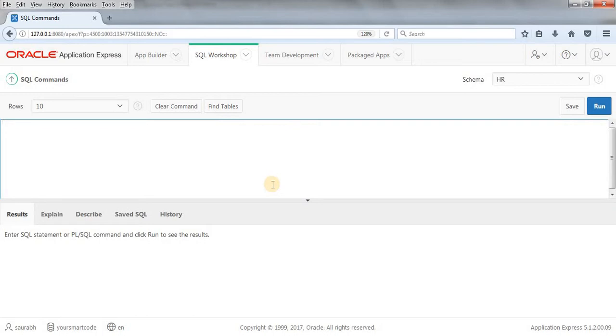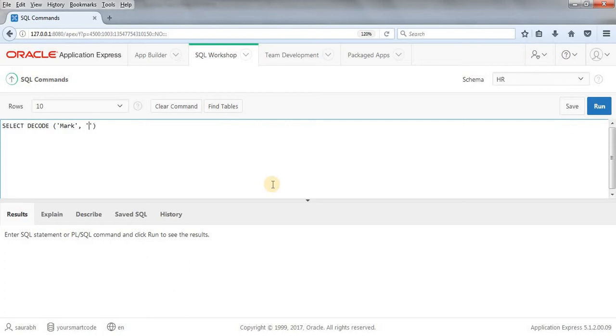What I'm doing here: I'll write SELECT DECODE and then any name, suppose 'mark' - this is the value. This is the search value - I'll write 'mark'. If the search value matches with this value, then we'll get the result as 'Facebook', otherwise we'll get 'not matching'. FROM dual.